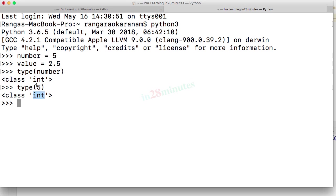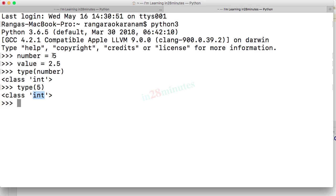All the whole numbers, all the integers are represented by a class int. One of the most important things that you need to understand is that in Python there are no primitive data types. What does that mean? That means that every value that you see in a Python program is an object, is an instance of some class. That's the reason why we are able to do type of 5 and see int over here.